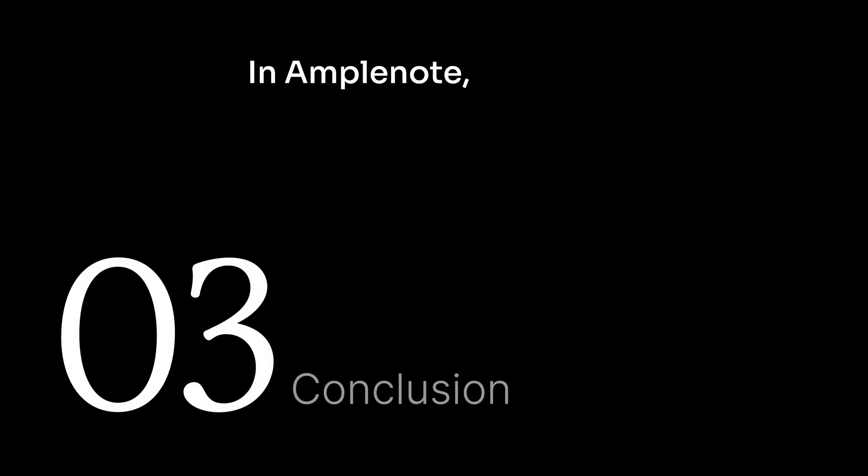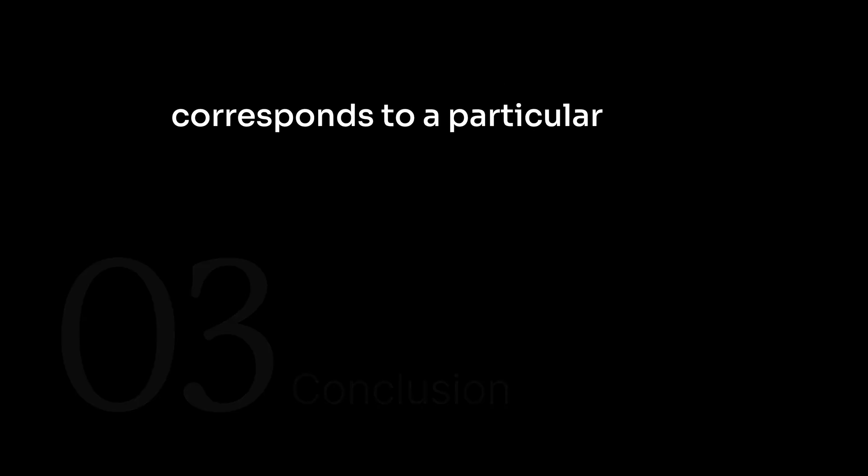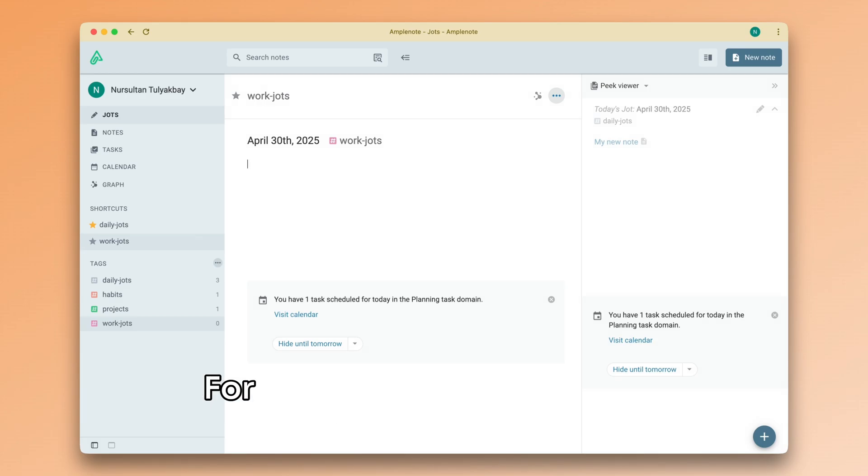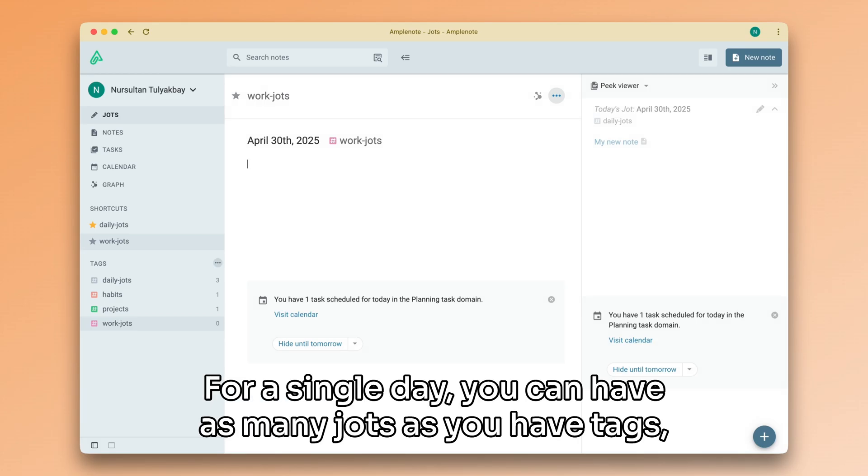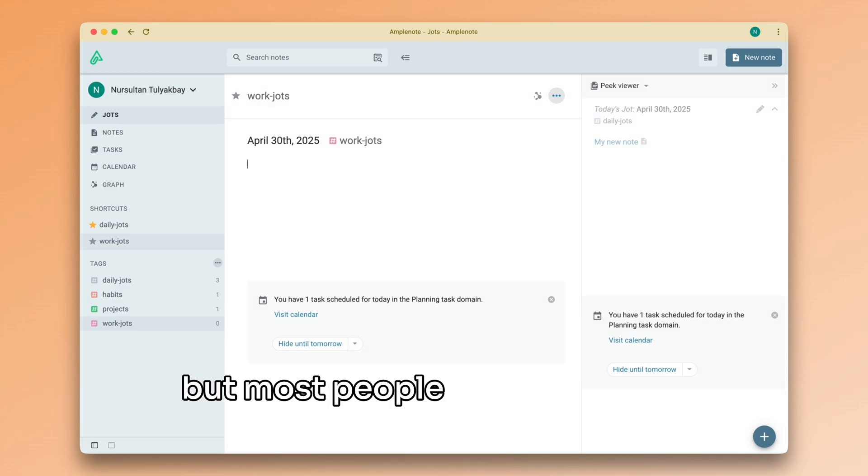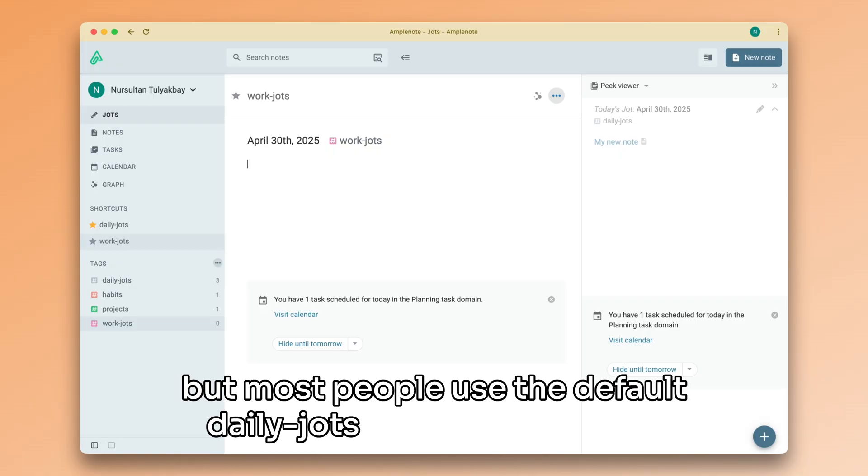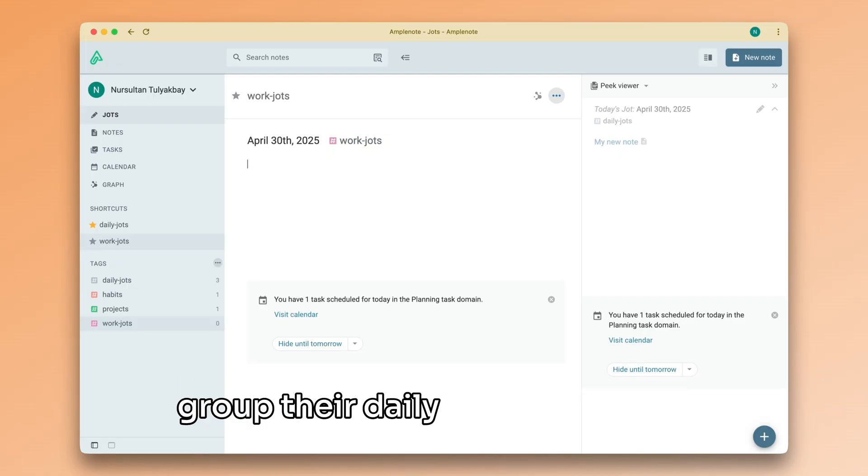In Amplenote, jots are a special type of note that corresponds to a particular date. For a single day, you can have as many jots as you have tags. But most people use the default daily jots tag to manage and group their daily notes together.